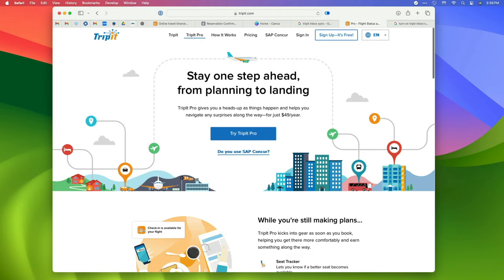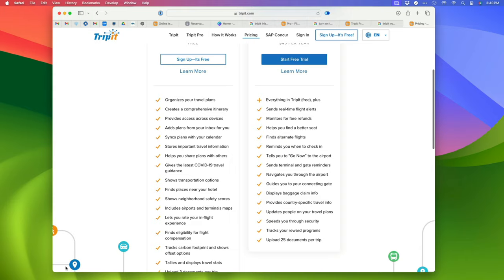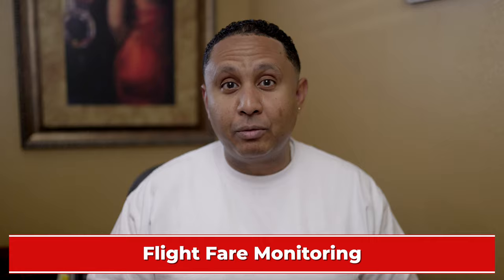TripIt is free, but it also has a Pro option for $49 per year. Most people will only need a free account depending on how often they travel. I used a free account for four years before I decided to upgrade to Pro not long ago. Pro gives you more proactive information before and during your trip. The flight fare monitoring alone has saved me $60 over the past three months, which is more than the cost of the annual subscription — that makes TripIt Pro free for me this year. Of course, these are my results. Your mileage may vary. See what I did there?